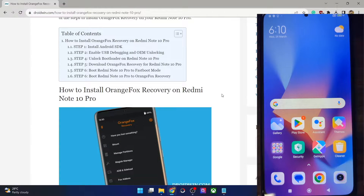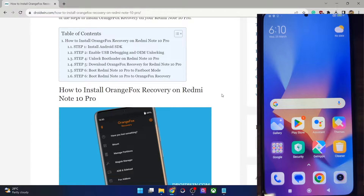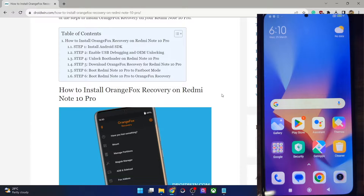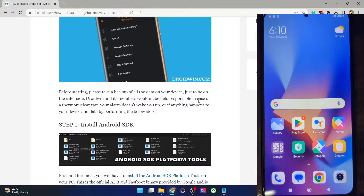Hi guys, this is Sadyak from Dwarven.com and in this video we'll show you how to install the latest Orange Fox recovery on your Redmi Note 10 Pro. So please take a backup of all key data on your phone and then let's get started.